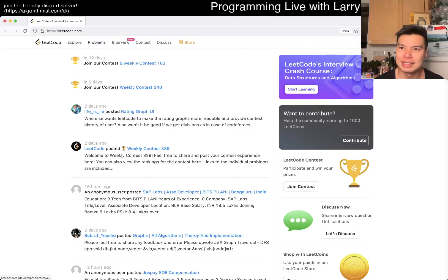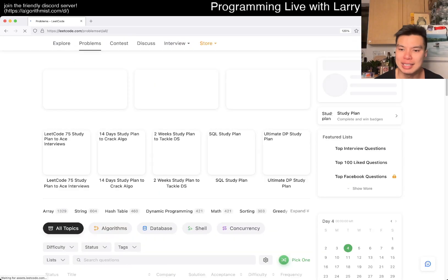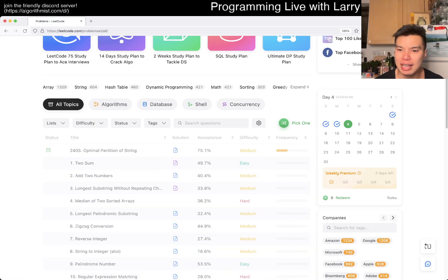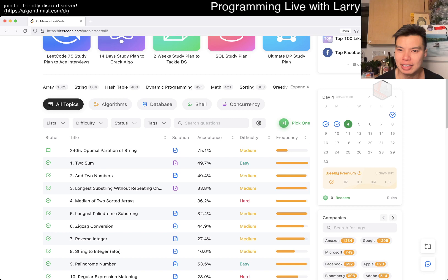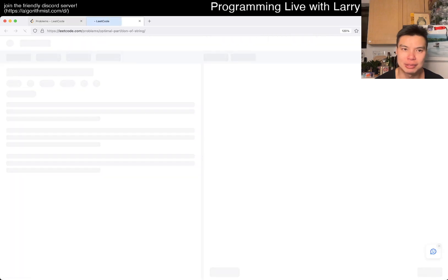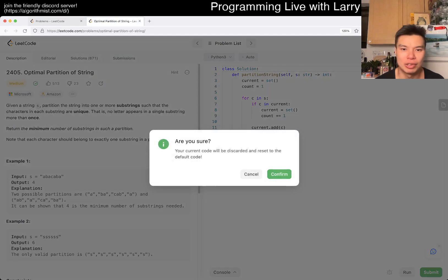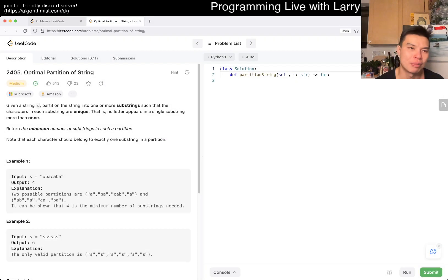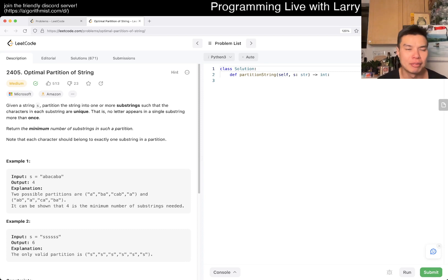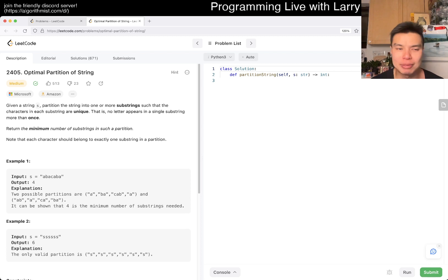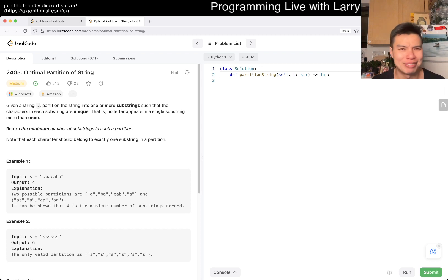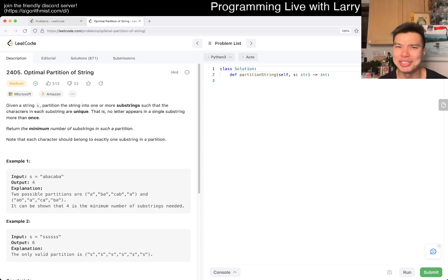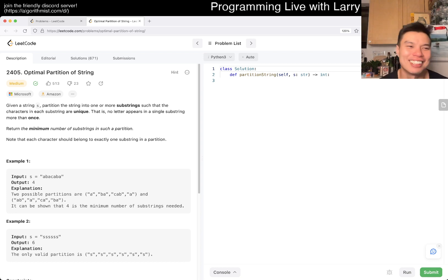Hey, hey everybody, this is Larry. This is day four of the April Legal Daily Challenge. Hit the like button, hit the subscribe button, join me on Discord. Let me know what you think about today's farm.